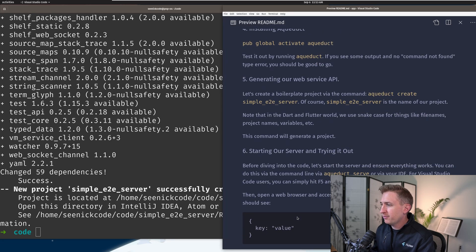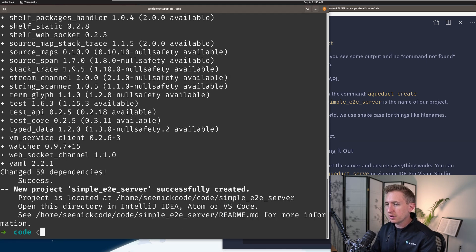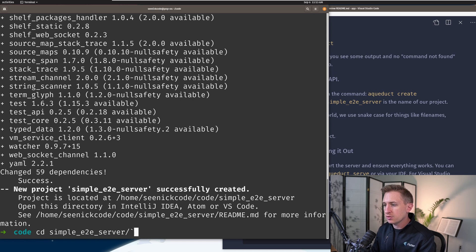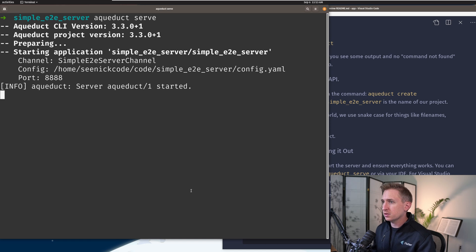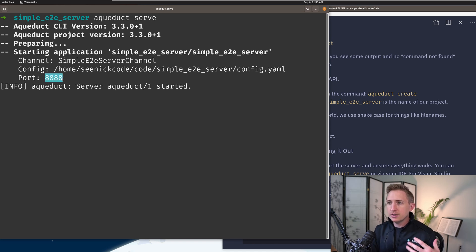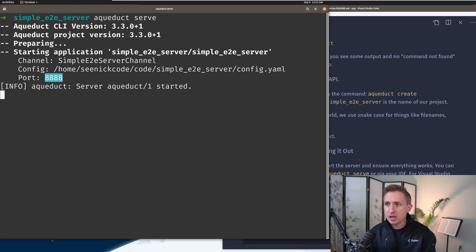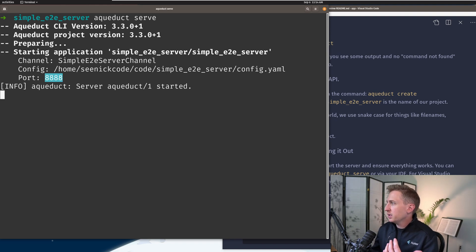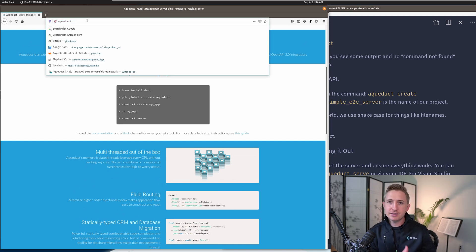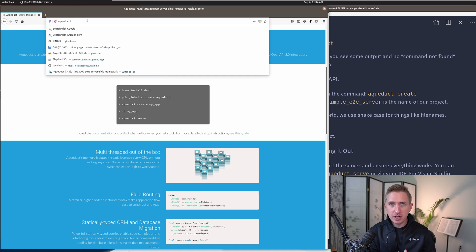Before we go into the code, let's try it out first. I'm going to cd into the directory that was created, then run aqueduct serve. It's going to start the server on port 8888. A port is basically a way you can access your server — your computer has different ports, and it's like a channel to access something on a certain frequency. Different apps running on your computer have different ports. When you access a website like aqueduct.io, the default port is port 80 and the web browser doesn't require you to type colon 80.